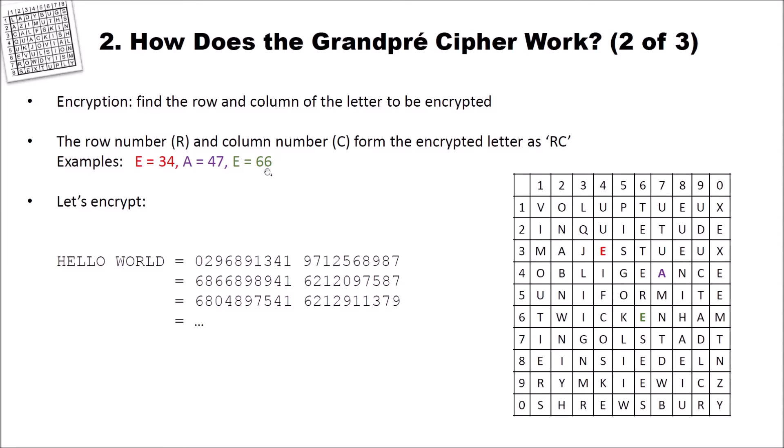And here you can see that this is a homophonic substitution cipher. You will find more ciphertext symbols for the E and all the other letters. And here the E is 6, 6. And now let's encrypt hello world.